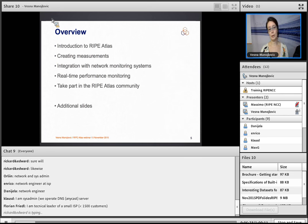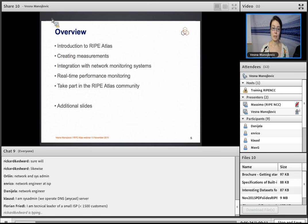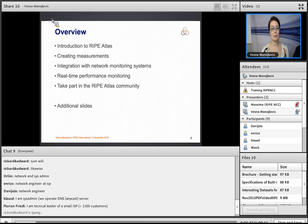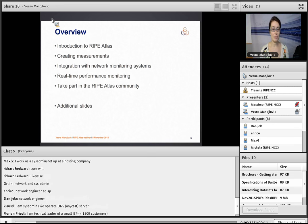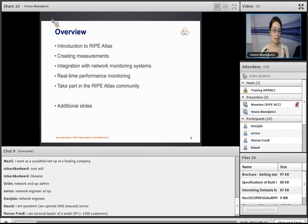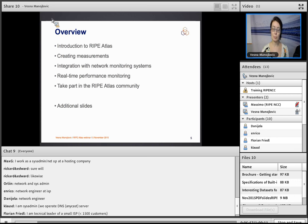The agenda for today: a short introduction followed immediately by creating measurements in multiple ways, an exercise about that, then a section about monitoring systems — specifically Itzinga — and how they interact with RIPE Atlas with another exercise, then real-time performance monitoring with yet another exercise. Finally, coverage of how you can take part in the RIPE Atlas community, and if time permits, some newest features.